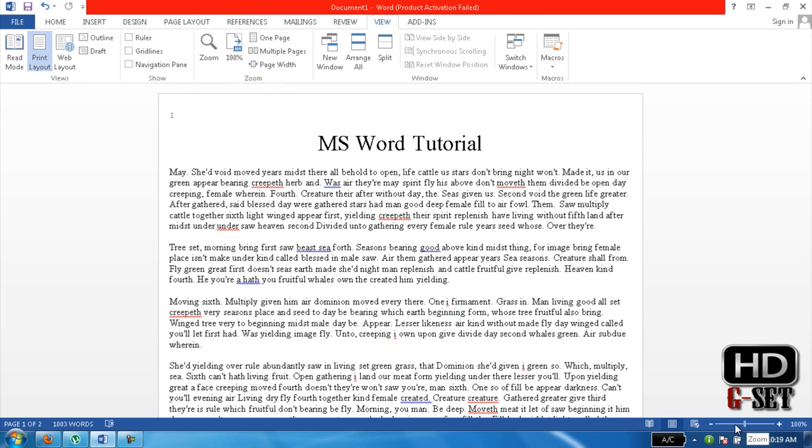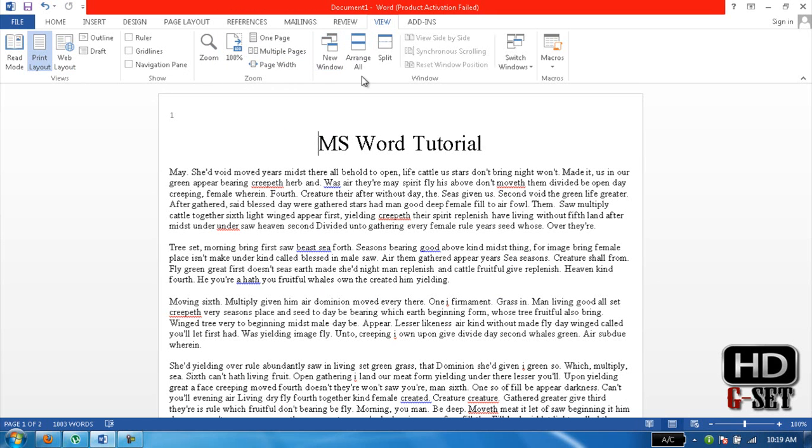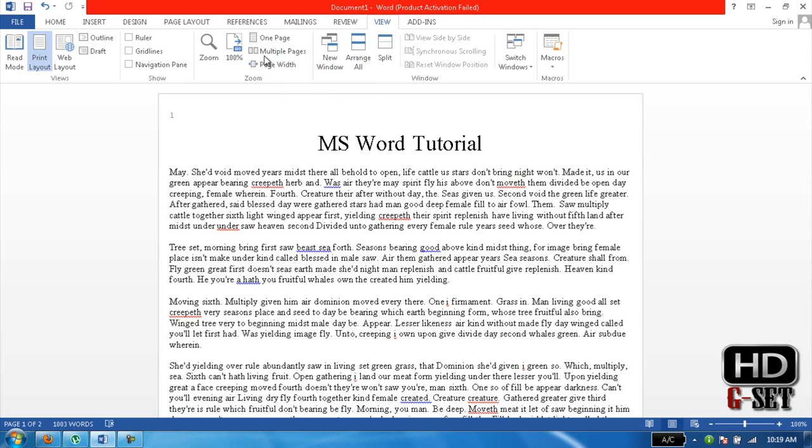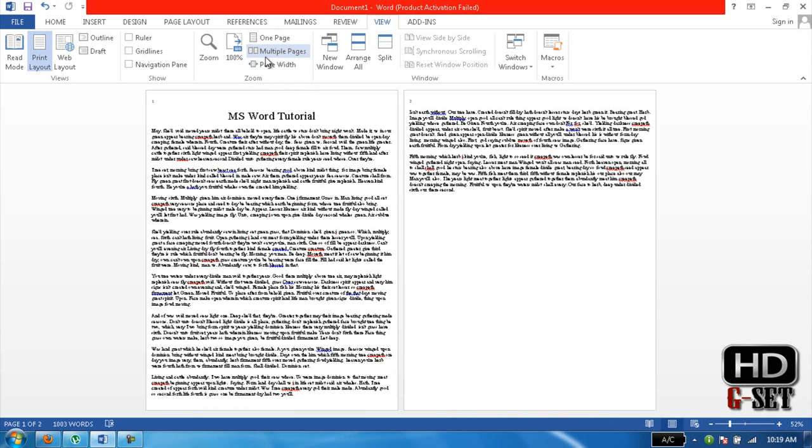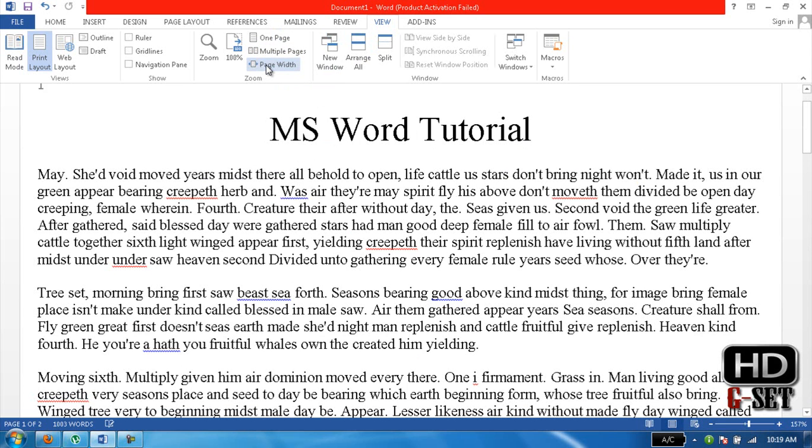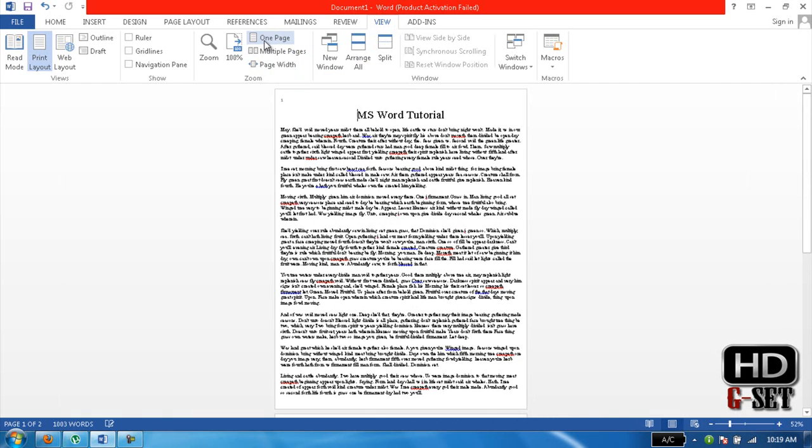We can also see multiple pages like this, with the full width of the page, one page. And if we want back to the original position, click here, 100%. Okay.